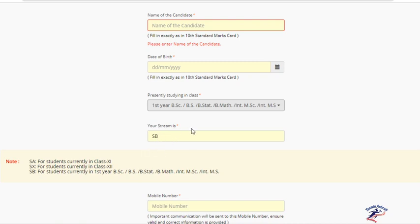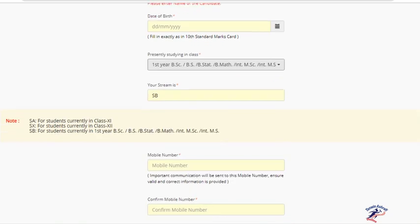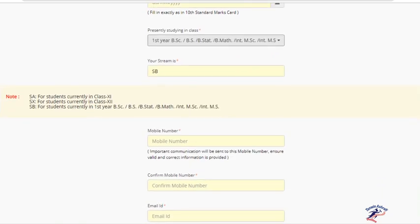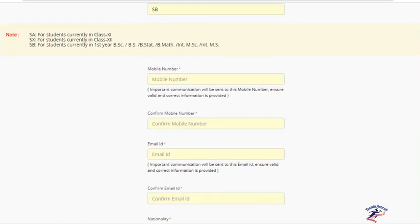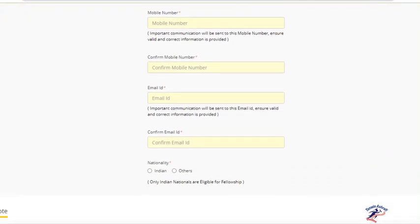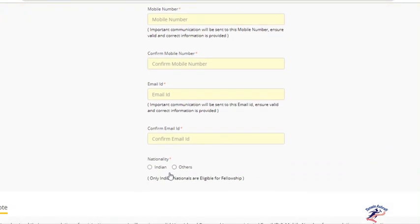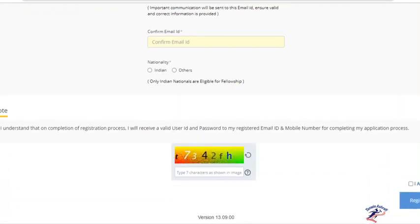Enter mobile number, confirm the mobile number, email ID, confirm the email ID, and select nationality as Indian or Other. Then write the code in the given box and click Agree and Register.